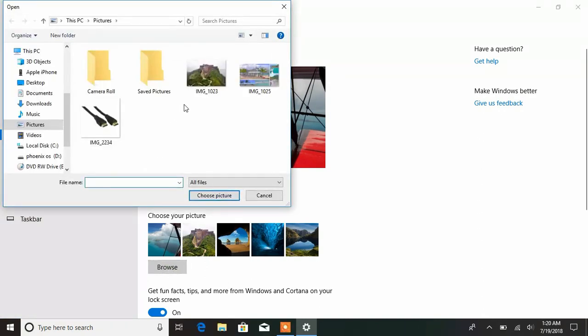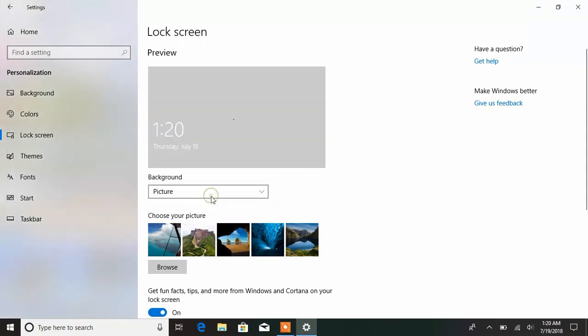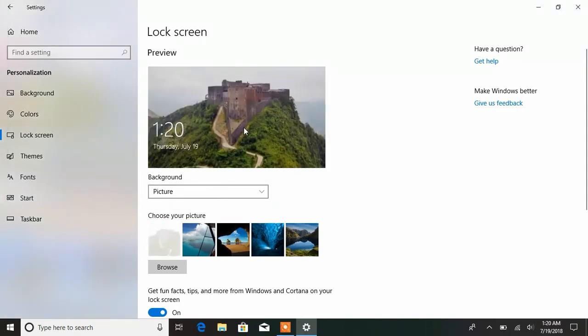Now we'll click on Lock Screen. We're going to do the same thing - go to Browse and choose whatever picture you want for the lock screen. I'm going to choose this one, and now you can see the lock screen has changed.